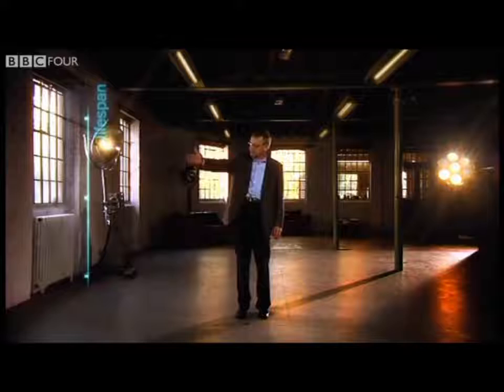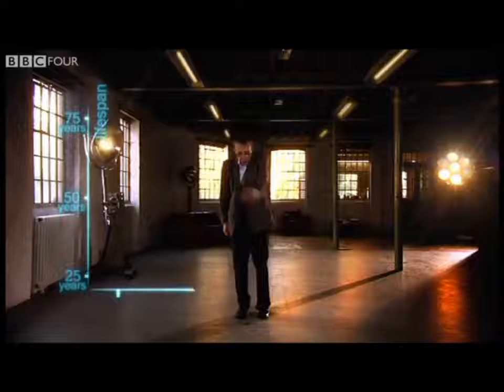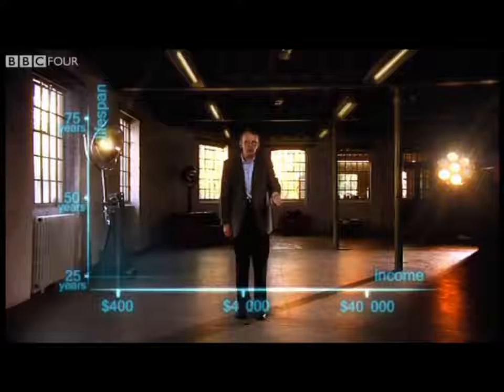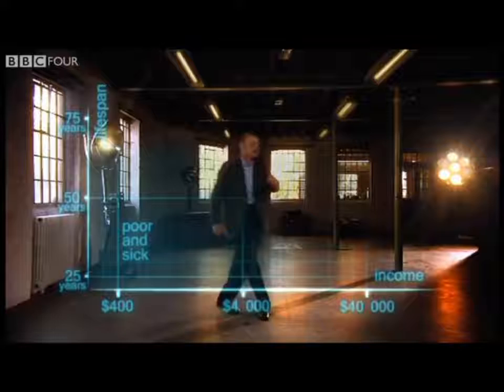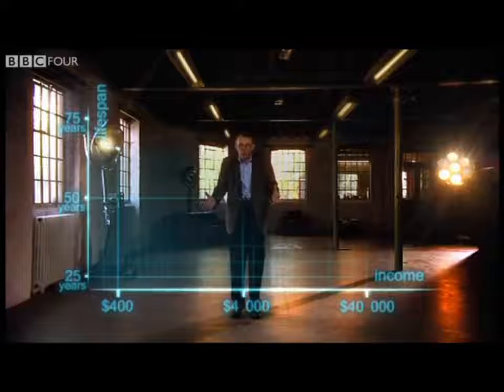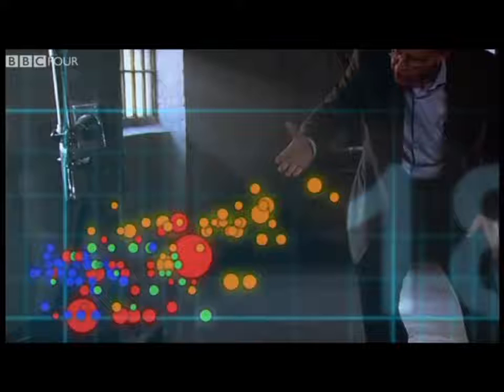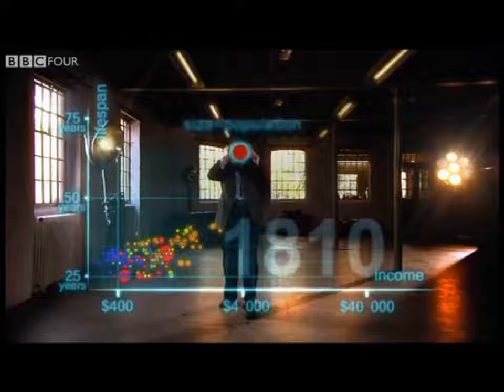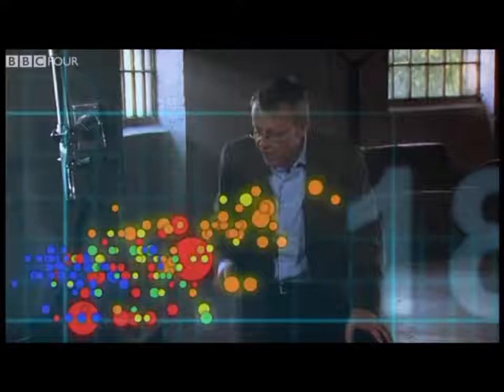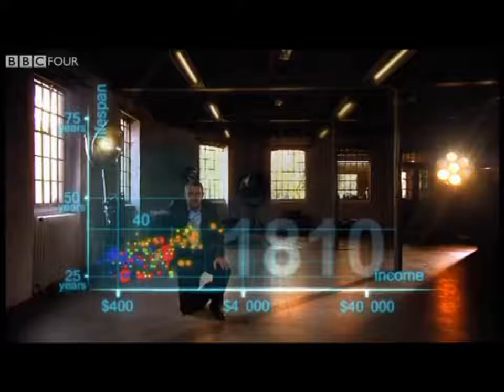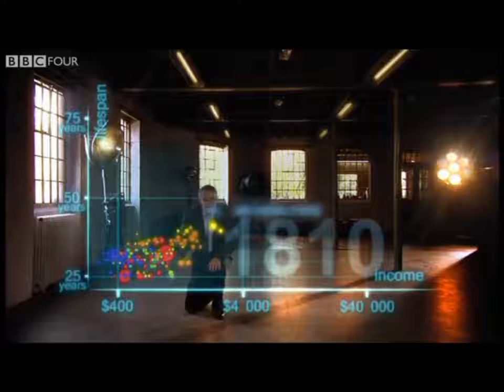First, an axis for health — life expectancy from 25 to 75 years. And down here, an axis for wealth — income per person: $400, $4,000, and $40,000. So down here is poor and sick, and up here is rich and healthy. I'm going to show you the world 200 years ago, in 1810. Here come all the countries: Europe brown, Asia red, Middle East green, Africa south of Sahara blue, and the Americas yellow. The size of the country bubble shows the population size. In 1810, all countries were sick and poor — life expectancy was below 40 in all countries, and only UK and the Netherlands were slightly better off.